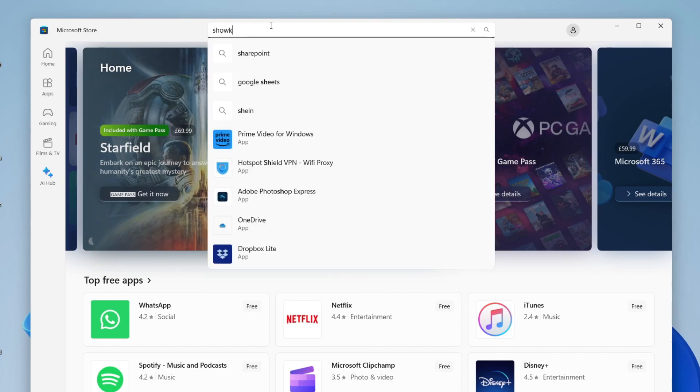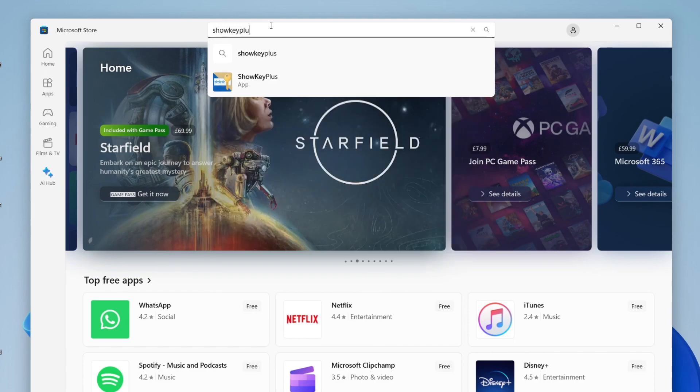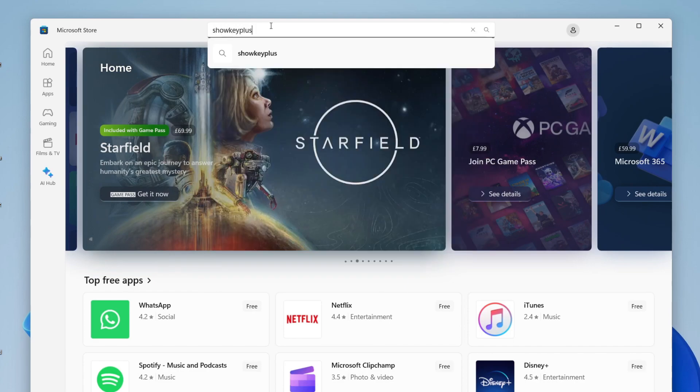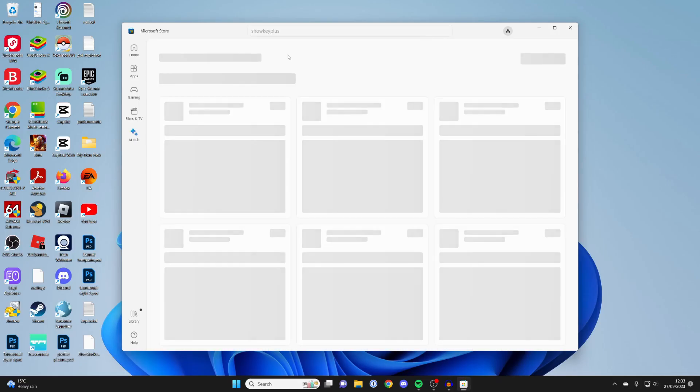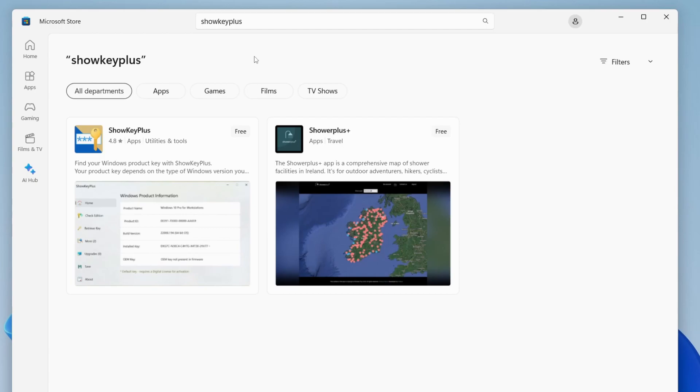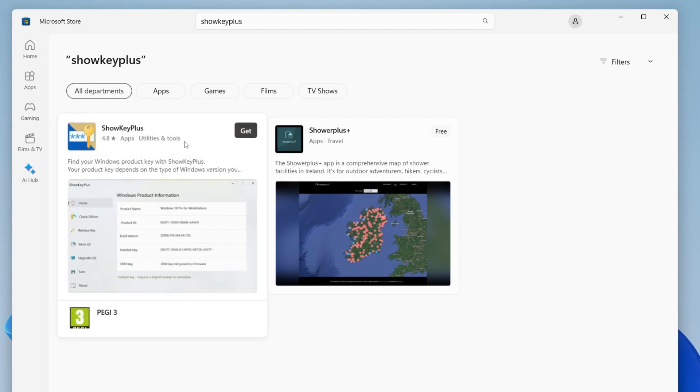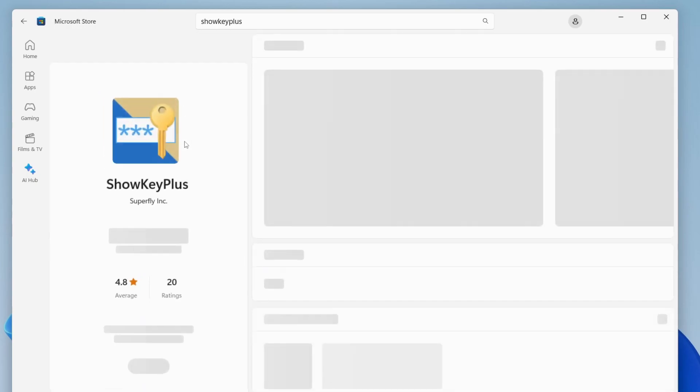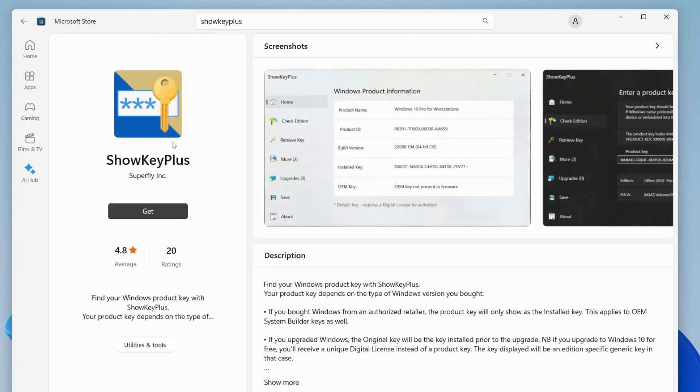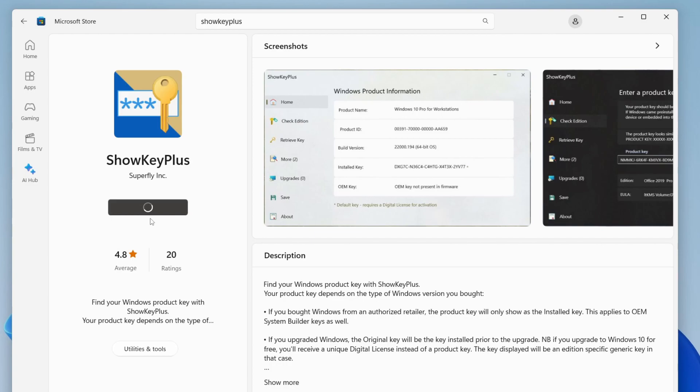Type in ShowKeyPlus just like this and search for it. This is an app we can use to view our Windows 11 key. Then just press on get.